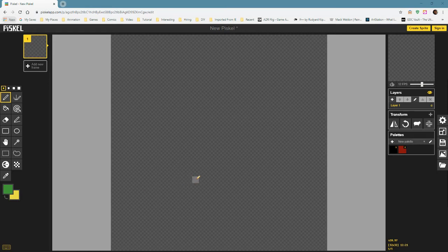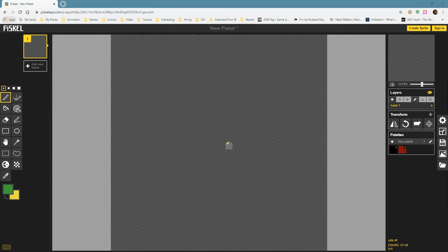Hey everybody, this is part two of using Piscal. In the first section I showed the basic tool usage and how to draw. And now we're going to take a look at the layers, this little preview panel, these transform options, and the color palette as well.